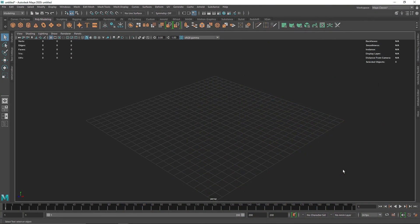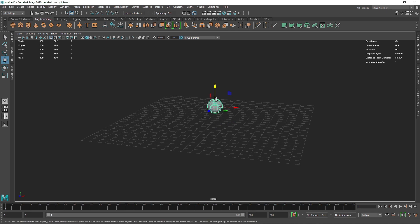Welcome back everyone. Today we are going to be creating a kind of a gradient or a ramp emissive material. Before, we covered how to create an iridescent material or an emissive material — today we'll see how we can add a bit more color into it. I'm going to take a simple sphere just for the demonstration.